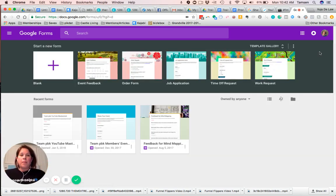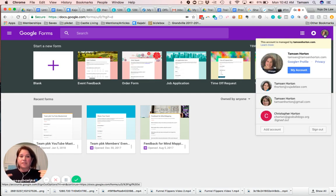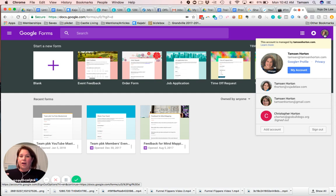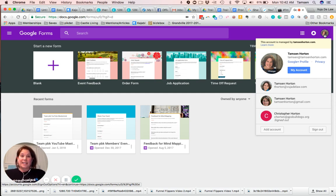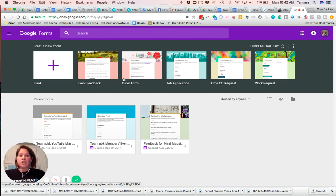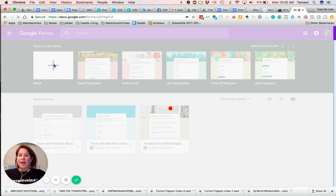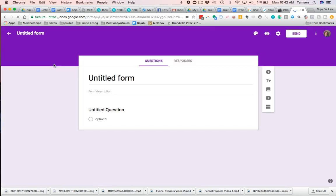So make sure in the upper right-hand corner, if you use various different Google accounts, I do, that you are putting the form under the correct account. Otherwise, you could just accidentally lose it. I've lost mine a number of times. So when you're on the right account, then you can choose one of the pre-done ones. But I always start with a blank slate because it's so easy to customize.